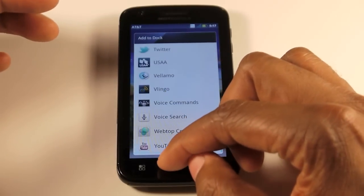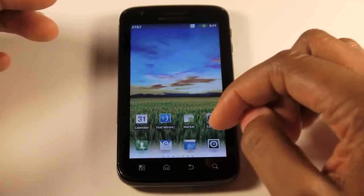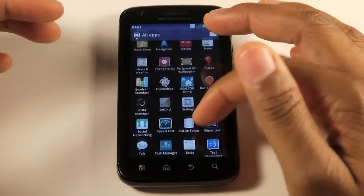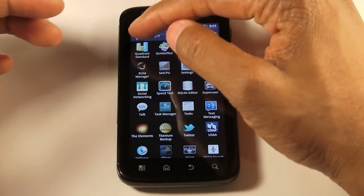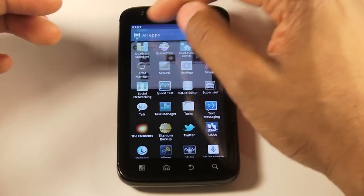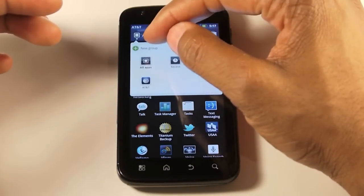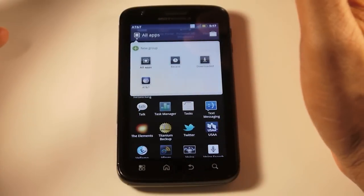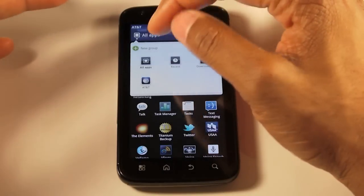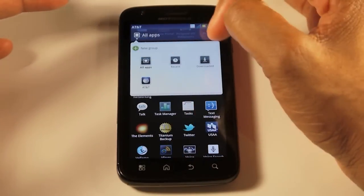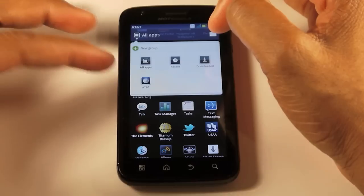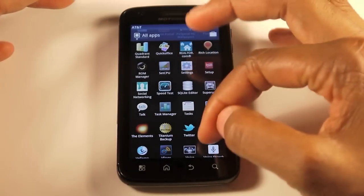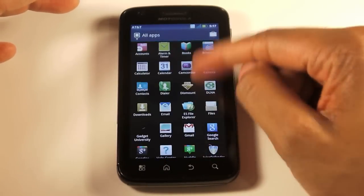Another big difference is the app drawer. You now actually have an option on the top where you can categorize your apps — we're going to call it 'groups' because that's actually what it says on the phone. Your stock group is going to be all apps, your recent downloaded, and AT&T, which will be all your bloatware.